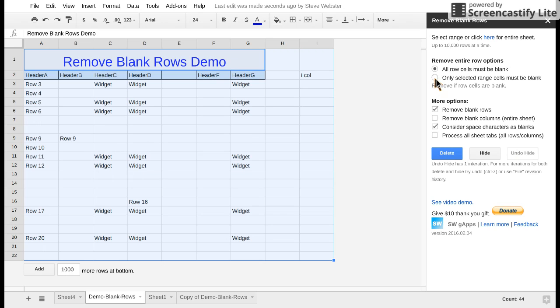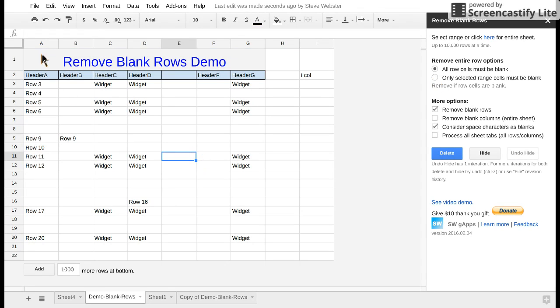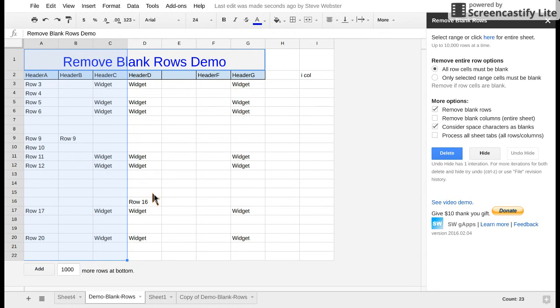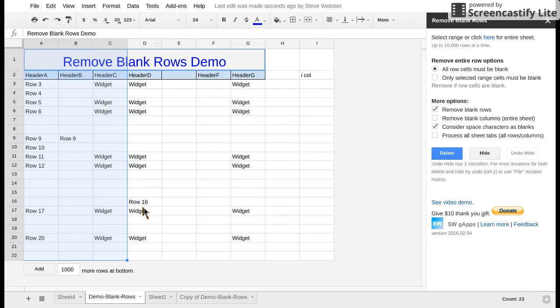The only selected range cells comes into play. Let's say we choose these three columns. Row 16 has a non-blank cell in D16. So if I click hide here